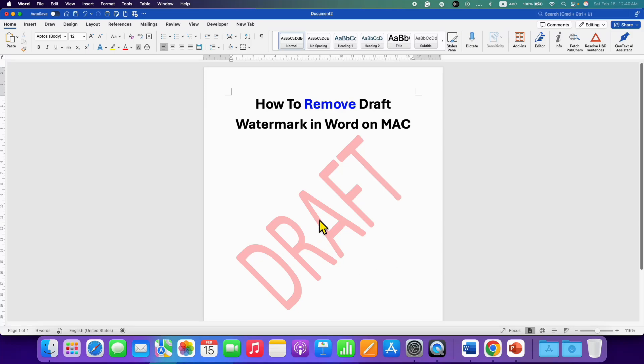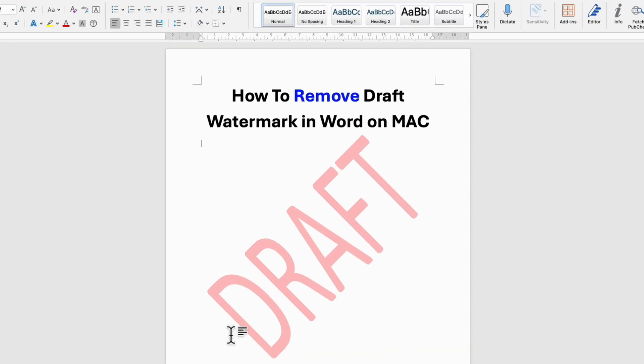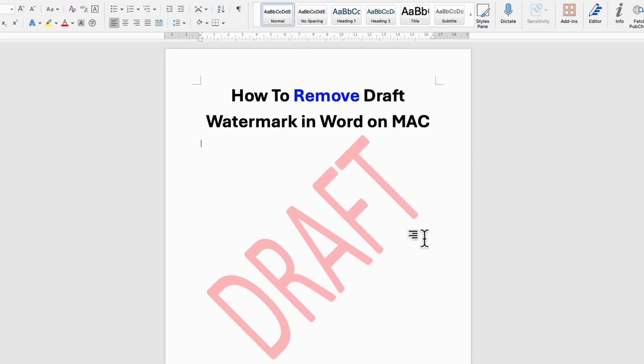In this video, you will see how to remove draft watermark on Mac in Word document. It's very easy.